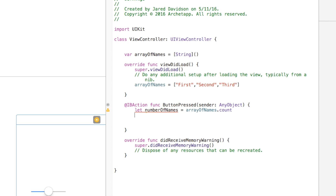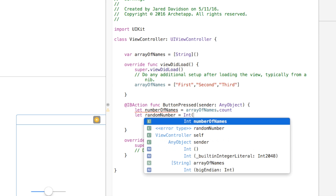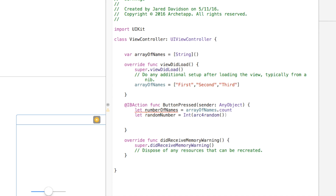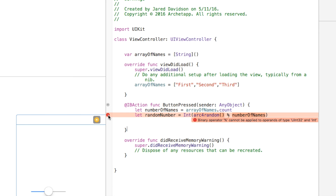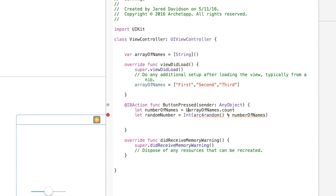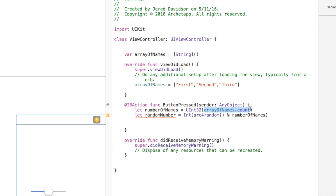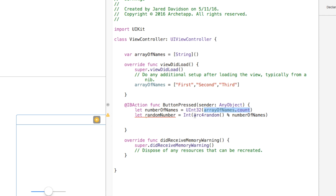Out of this numberOfNames, we want to pick a random number. So we say let randomNumber equal Int(arc4random() % UInt32(numberOfNames)). You'll get an error saying the binary operator cannot be used with operands of UInt32 and Int — basically, arc4random cannot work with plain integers, it only uses 32-bit integers. So we wrap numberOfNames in UInt32() to convert it, and then wrap the whole expression in Int() to convert it back to an integer, which we can then use to call our view controller properly.